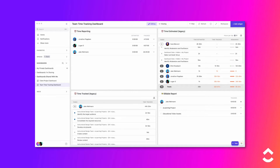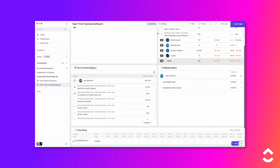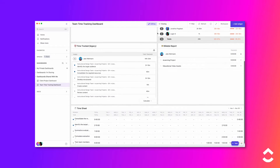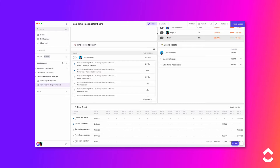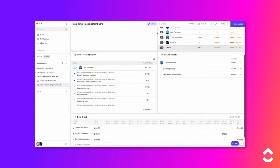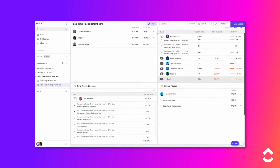ClickUp provides five different time reporting widgets that will help you review and evaluate the time entries made by your team.